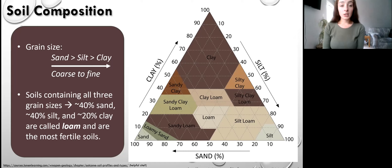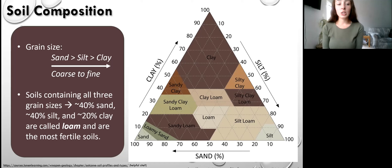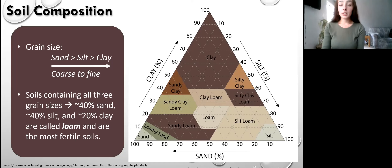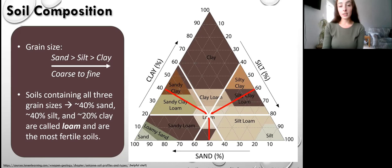Here's the ternary diagram that soil scientists and agriculturists use to determine soil composition and whether it will be a healthy or fertile soil. The three types of grain size common in soils are sand, silt, and clay — sand is the coarsest, silt is medium, and clay is the finest. This diagram contains different classifications of soil based on the ratio of sand to silt to clay. Soils with roughly 40% sand, 40% silt, and 20% clay are called loam, and loam soils are the most fertile. You can read the ternary diagram by following the 20% clay line, the 40% sand line, and the 40% silt line to reach the midpoint in the loam region.